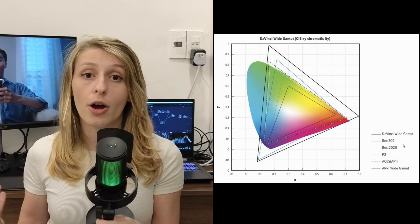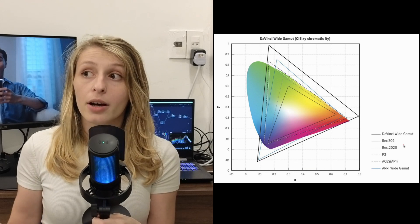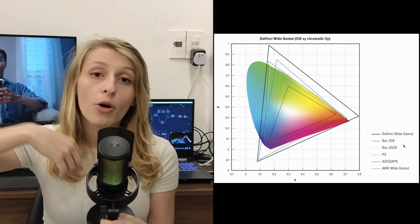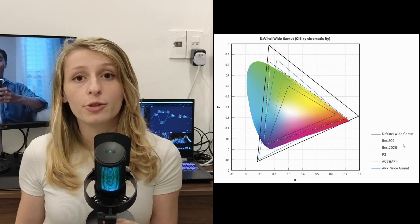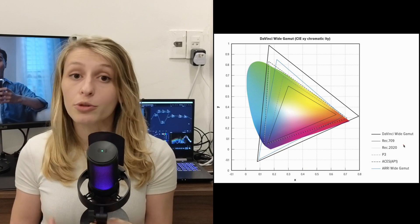I wanted to do a tutorial with you guys about DaVinci Wide Gamut, because I think it's a very important subject and a very important thing for you to master. For me, it really helped my grades and my workflow — it released a lot of frustration from not achieving the looks I wanted. DaVinci Wide Gamut is a color space where you can work in your timeline. The advantage is it's a broader color space than Rec 709, which gives you more room for highlights, shadows, and colors.